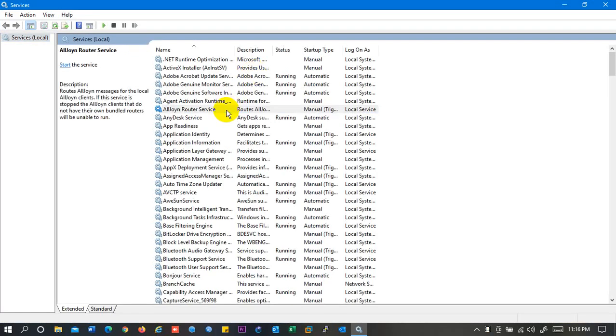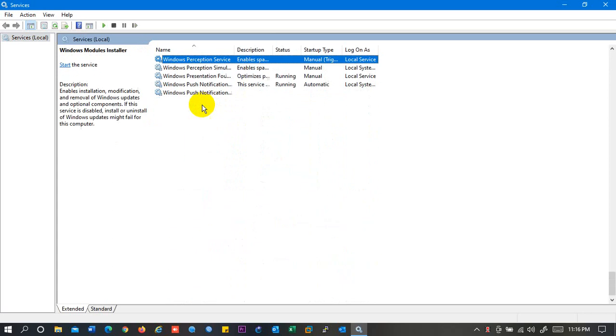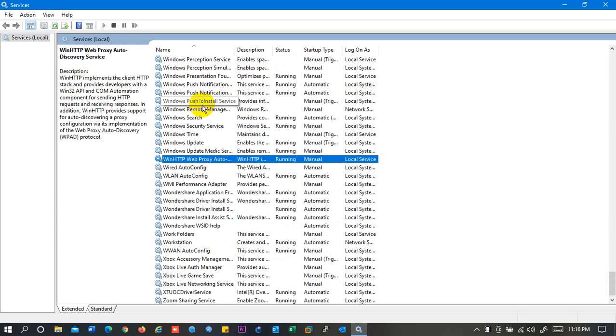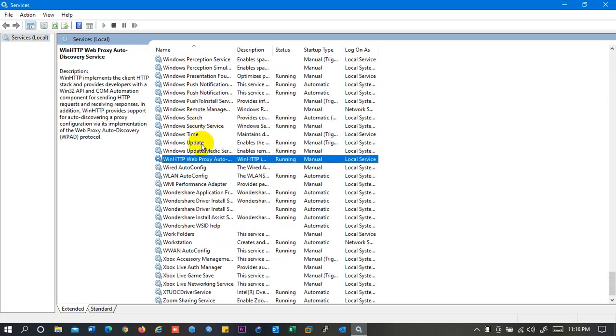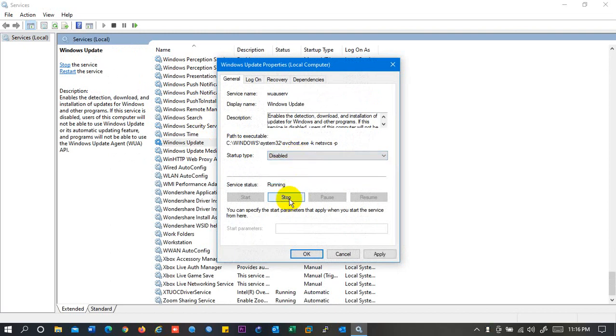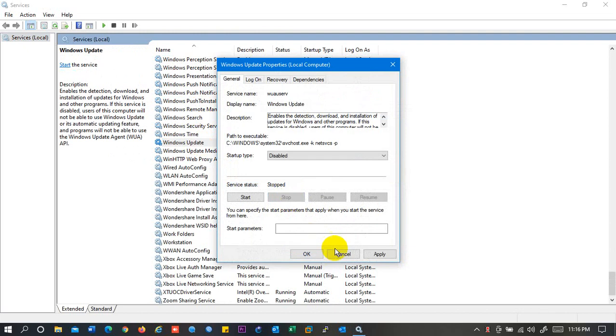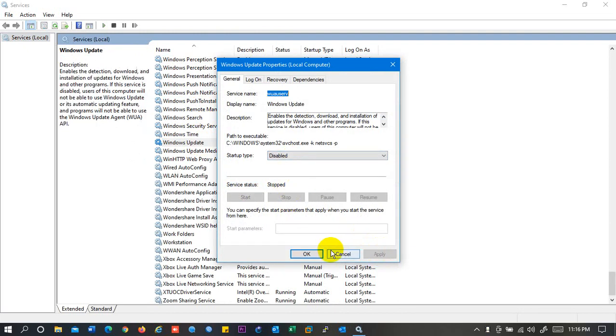Let's find Windows update. So here you can see, I will disable Windows update from here. Before that, I will stop the update. Okay, now I need to apply and click on OK.